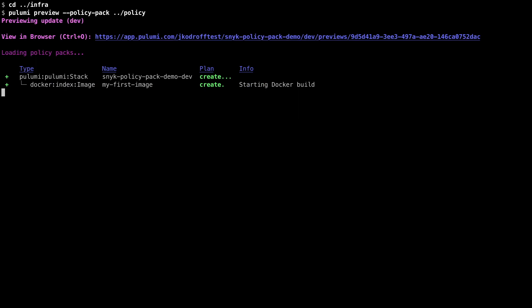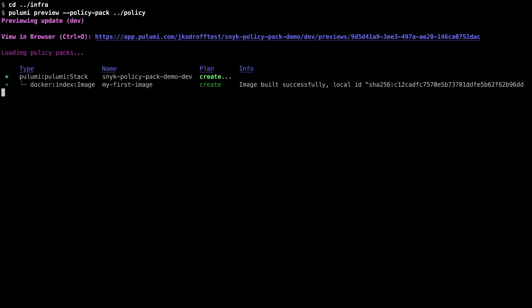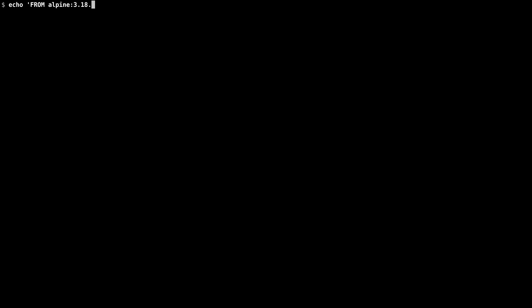I can run my policy pack during the Pulumi preview or update operation by supplying the Policy Pack option. Now I can see that Snyk has scanned my Docker image resource and will not allow me to continue due to the presence of a critical vulnerability in my base image.